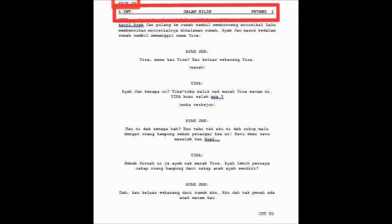Can you show an example of the format? Yes, sure. So the first one is the scene heading. The scene heading is the one at the top here, as you see, with INT. INT refers to something that is inside, and for the outside we call it EXT.